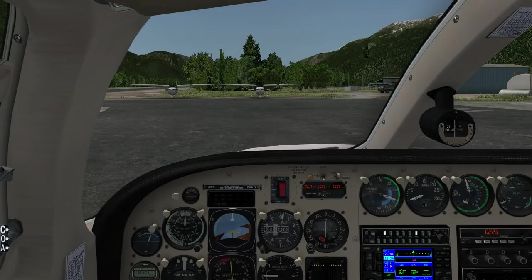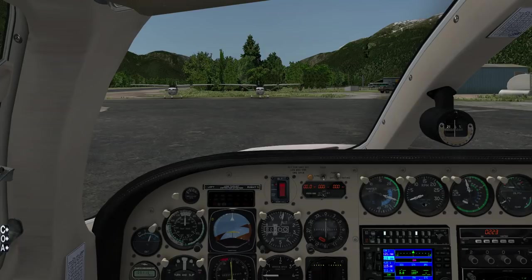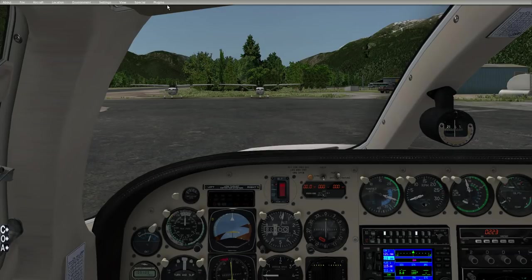So without further ado, let's get right into it. I'm in one of my favorite planes from Carenado, and we're sitting at the airport at Stewart in the Canadian Rocky Mountains. Right now we don't have X Camera enabled — it's installed — and installation is actually pretty easy. You simply unzip the zip file into your plugins directory, like you do with most other plugins.